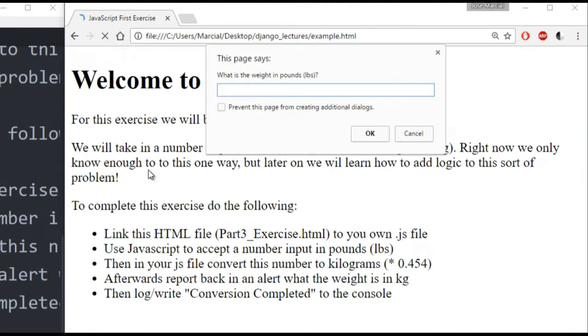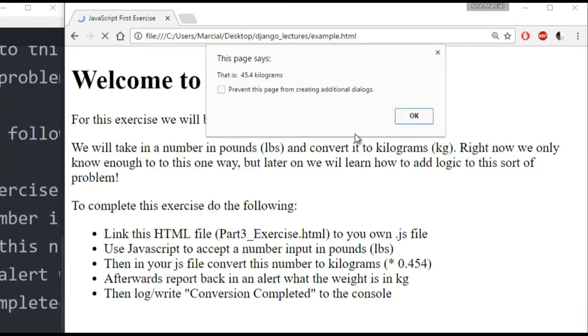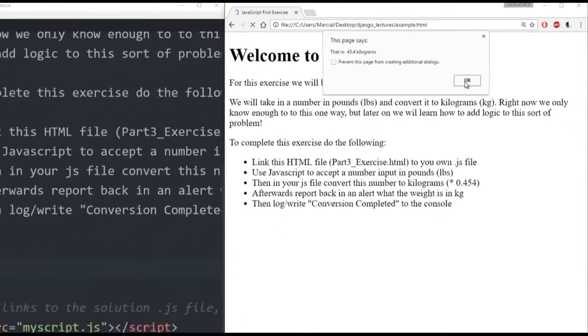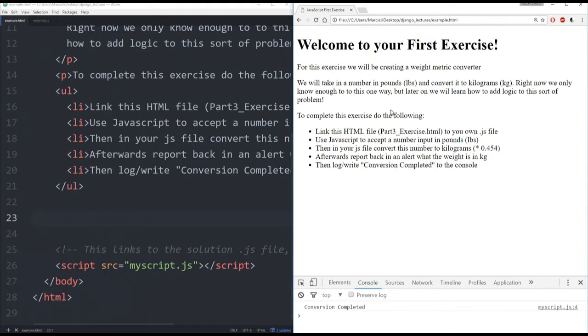I'll refresh. And we see here it says, what is the weight in pounds? So I'll put in 100 pounds. Click OK. And then it reports back that it's 45.4 kilograms. I hit OK. And down here at the console, I see conversion completed has been logged.